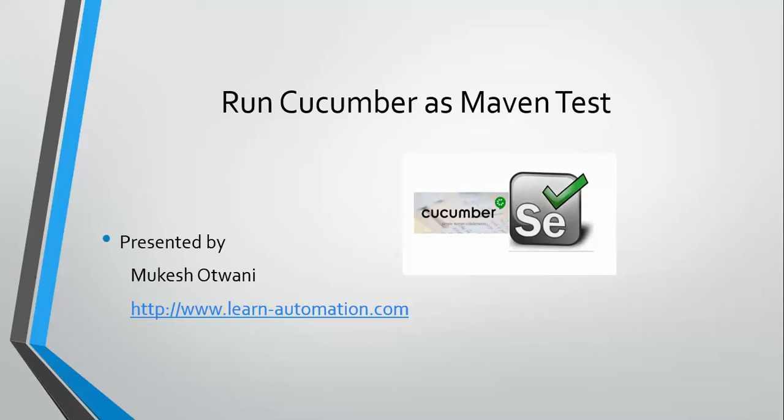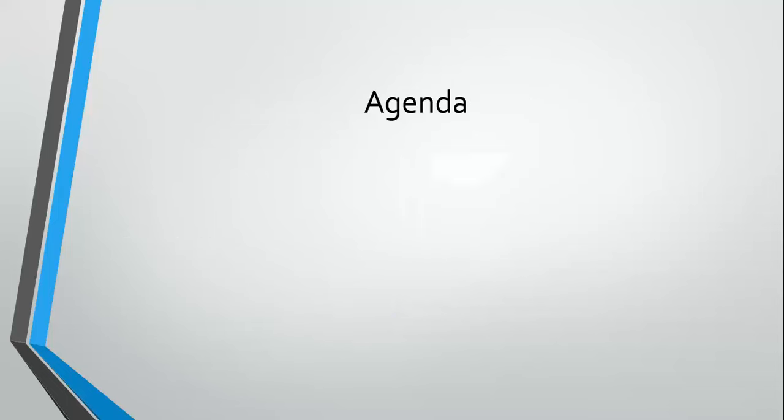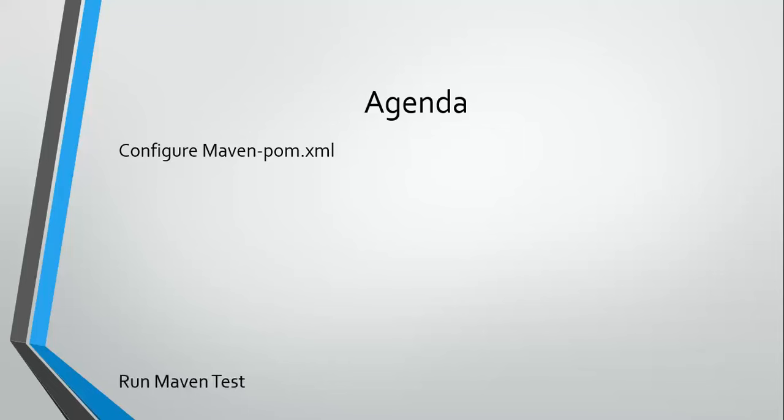As we know, Maven is a build tool and the goal of our automation is to execute as a Maven build. I will show you what things you need to change in your pom.xml file. We'll configure and add a Surefire plugin and compiler, and then finally, we will specify which test runner we have to execute.